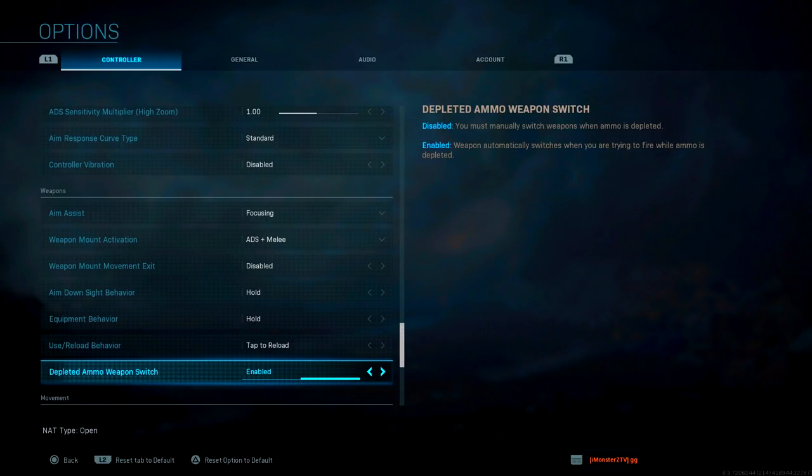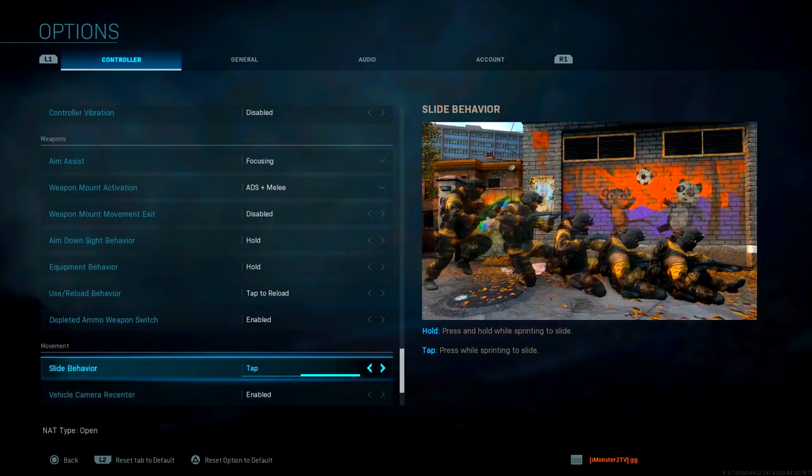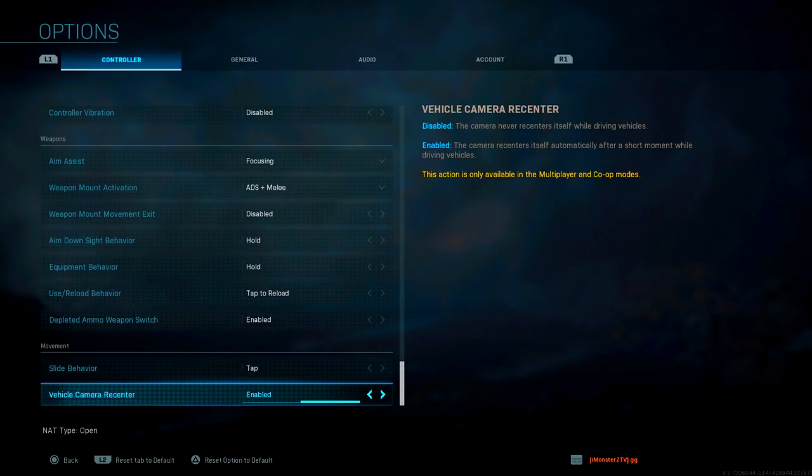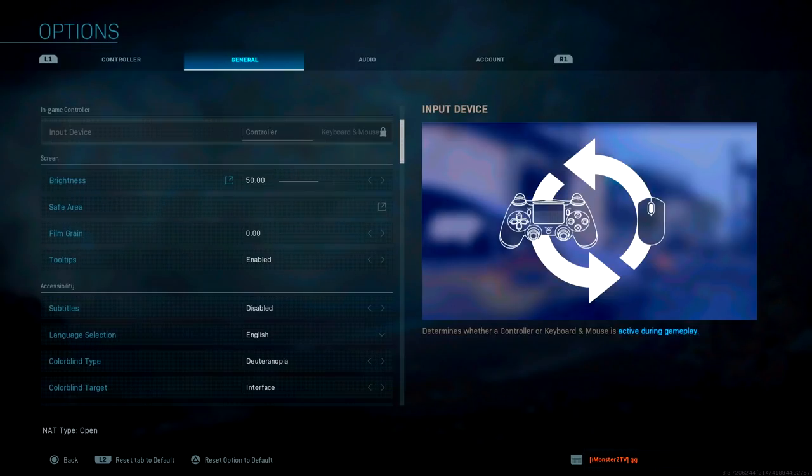For movement, we have slide behavior. I'm going to use tap. Vehicle camera recenter is enabled - I just left that default.